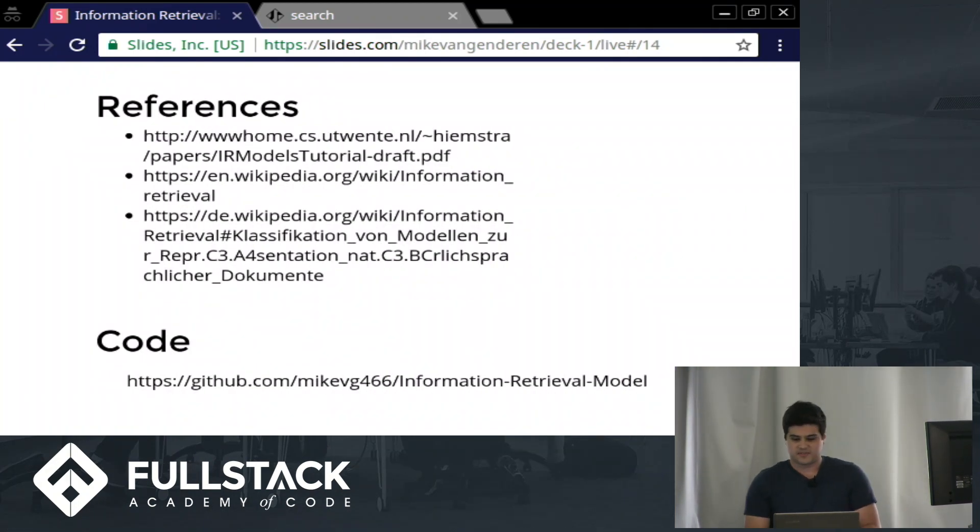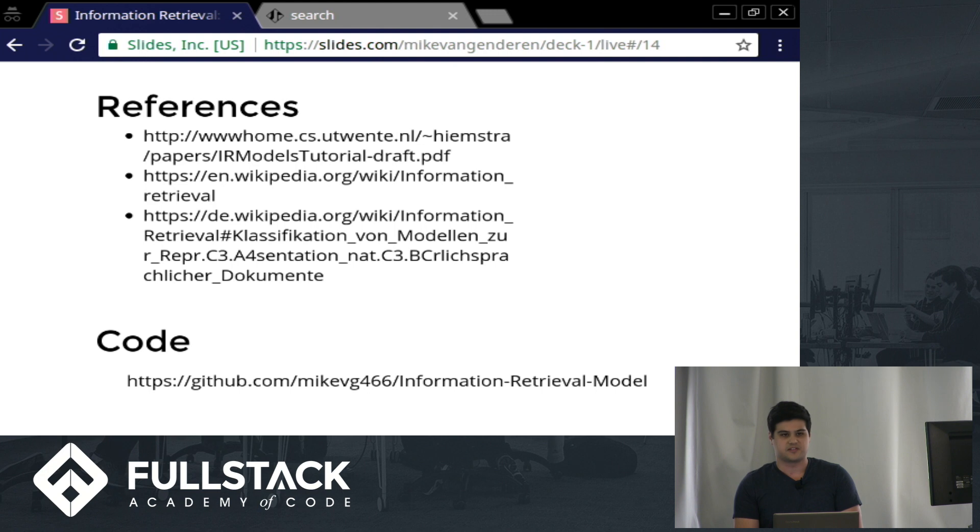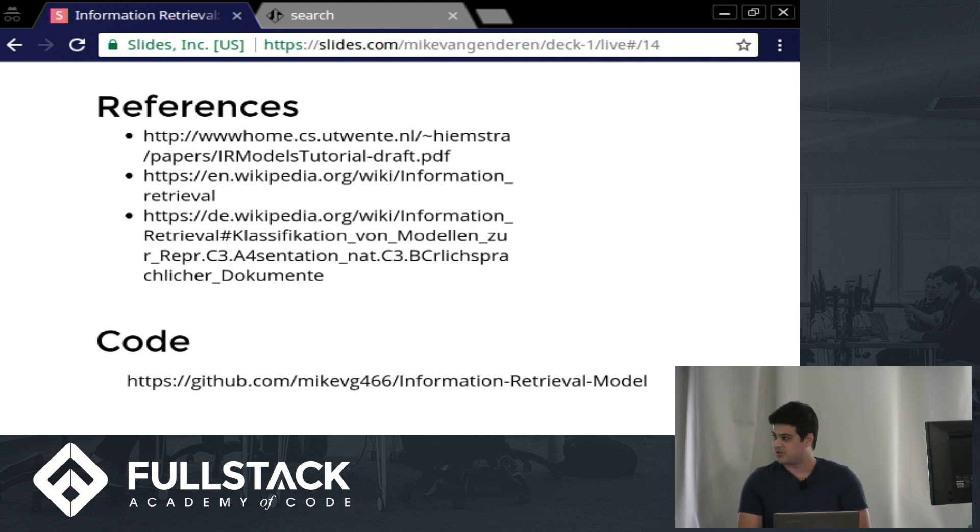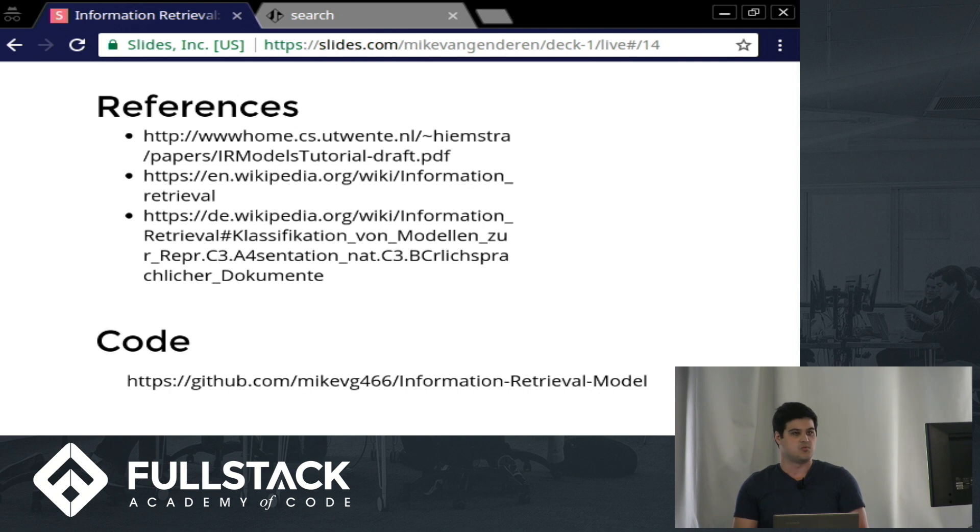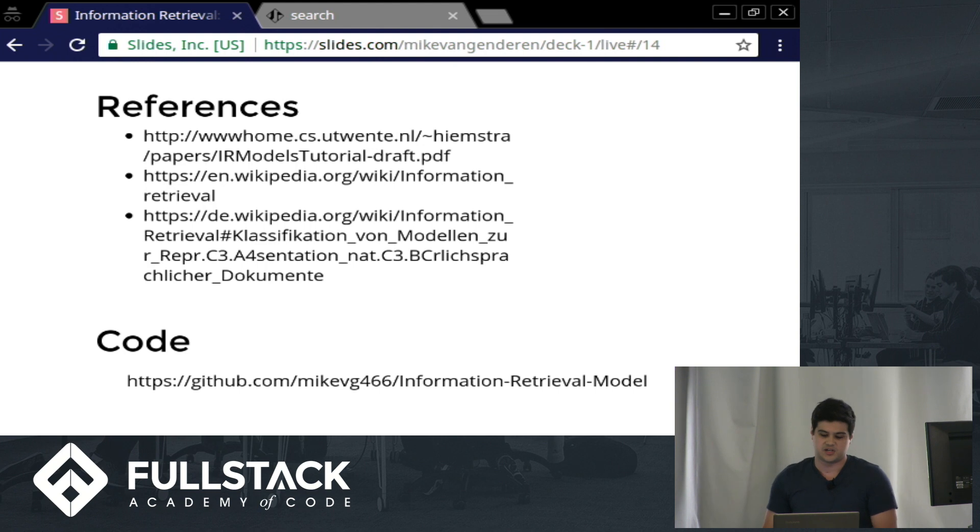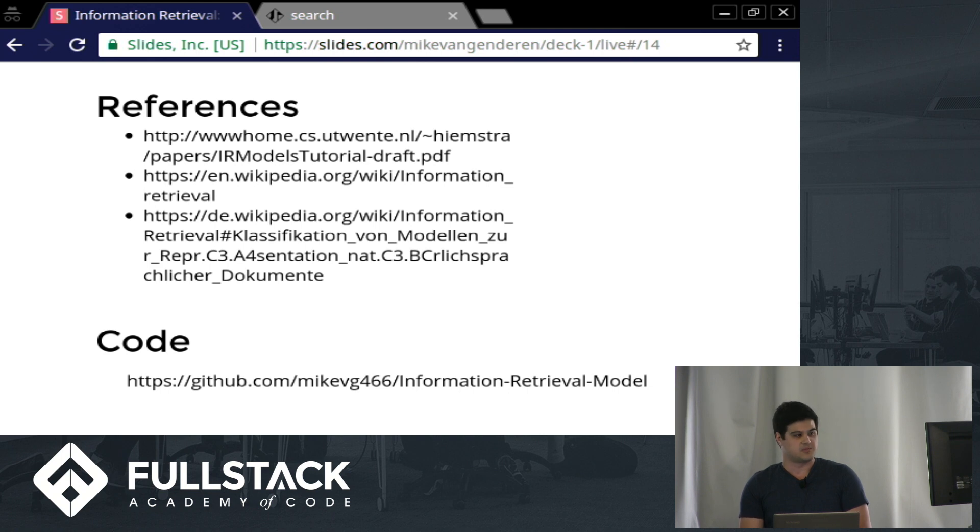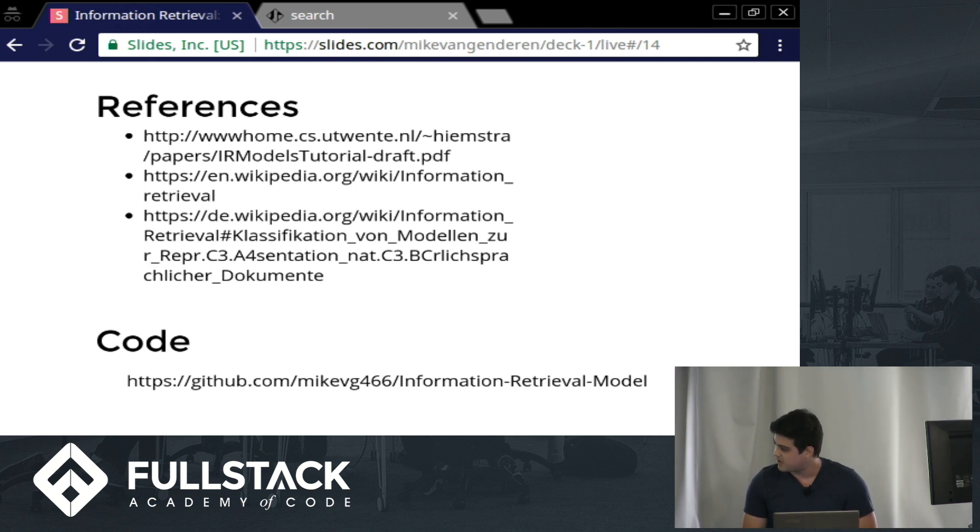So thanks for listening. That was my talk. There's a lot more to learn. There's a lot of other models. There's a lot of other algorithms out there. And you can tailor it to the way that you want to handle information retrieval for your application. Indexing is also another huge topic that you can look into. So here's some good references that I used for this talk. And my code is out there on GitHub at the bottom. Thank you.